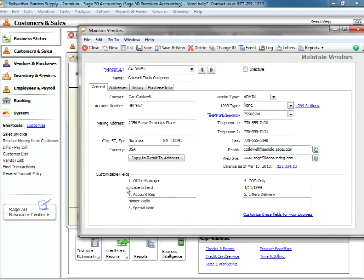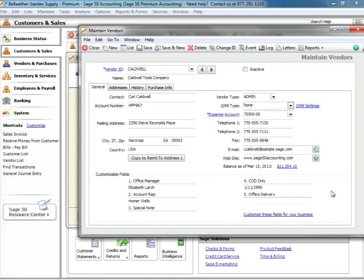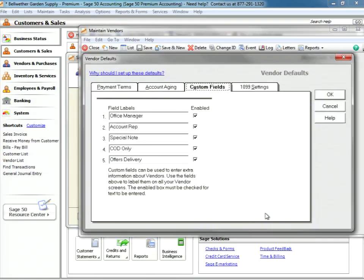Then we have our customizable fields down at the bottom. We have fields that indicate your office manager and the account rep, any special notes, and COD only and offers delivery. So let's take a look at our ability to customize these fields for our business.